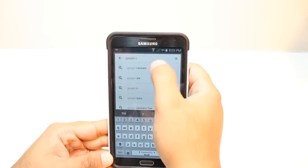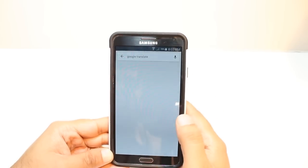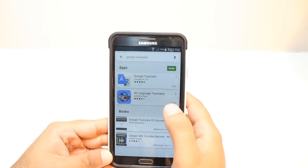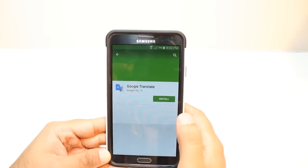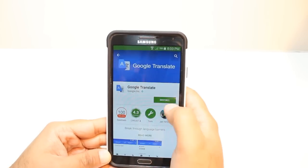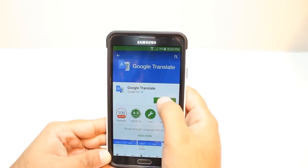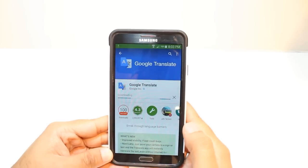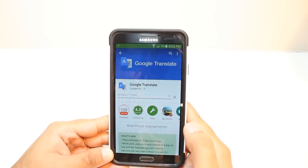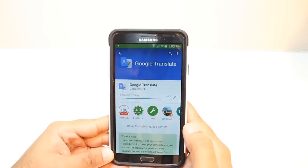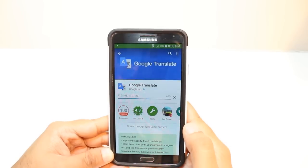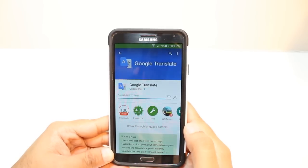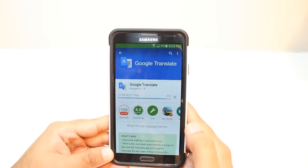As you see, hit this one. Hit install. Here you have the install option — hit install. Accept the terms and conditions. It's downloading now. It's only 17 megabytes.